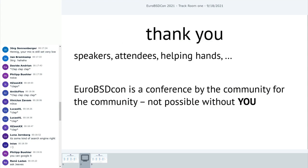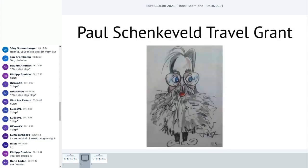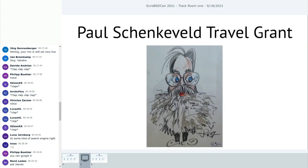A big thank you goes out to all our speakers, all of you who attend this kind of weird opening session, all the helping hands we had, and those were a lot. In the end, EuroBSDCon is a community conference. It's run by the community and for the community. So in the end, it's all of us and it's not possible without you. So thank you.